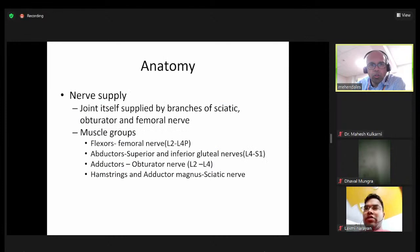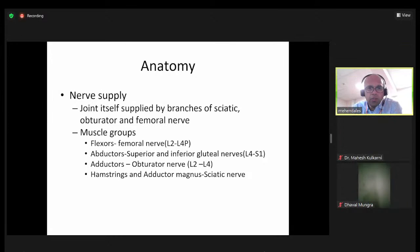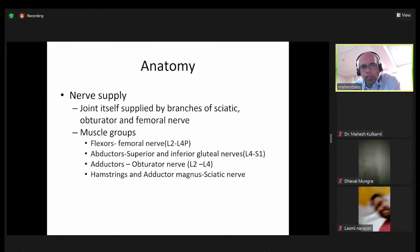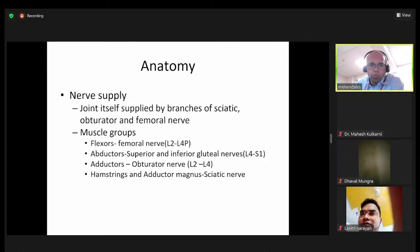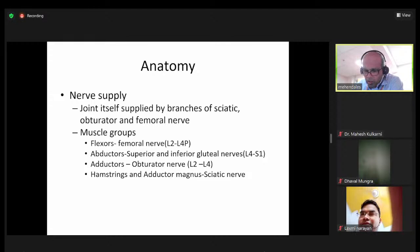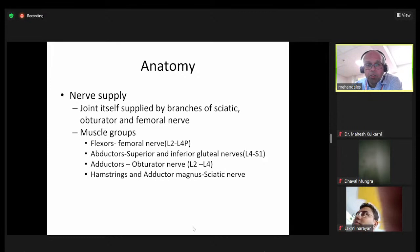What does influence the approach is the nerve supply. The three nerves — sciatic, obturator, and femoral — supply the joint itself. We are specifically interested in the muscle groups supplied by those nerves: the flexors supplied by the femoral nerve, the abductors crucially by the superior and inferior gluteal nerves, the adductors from the obturator nerve, and the hamstrings and adductor magnus supplied by the sciatic nerve.